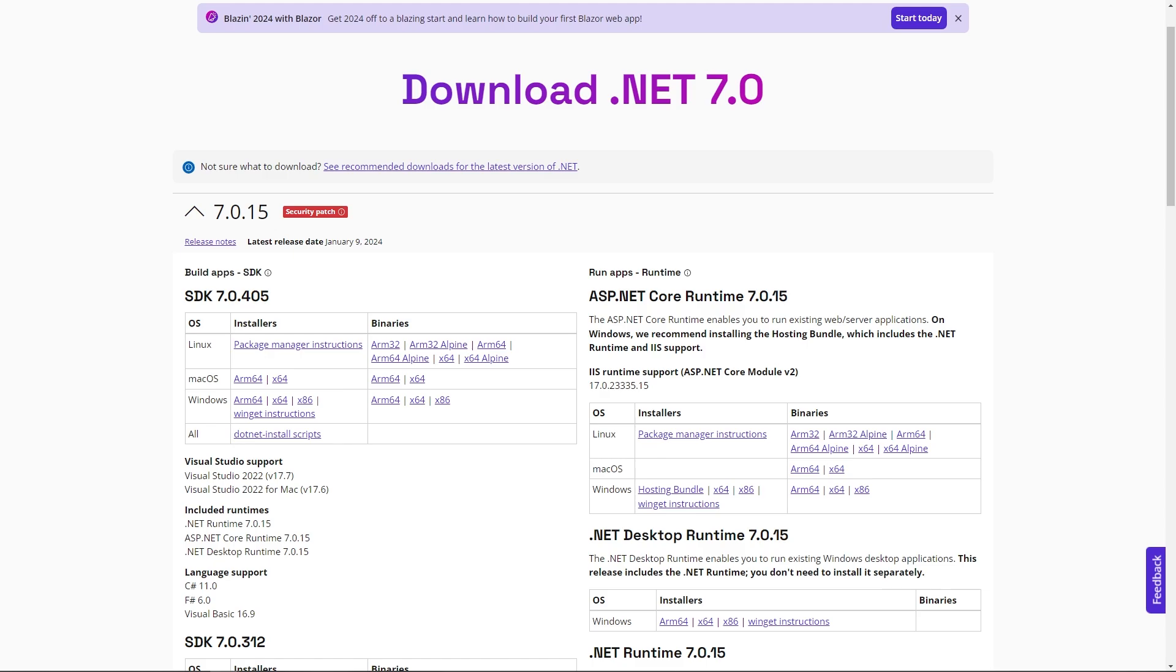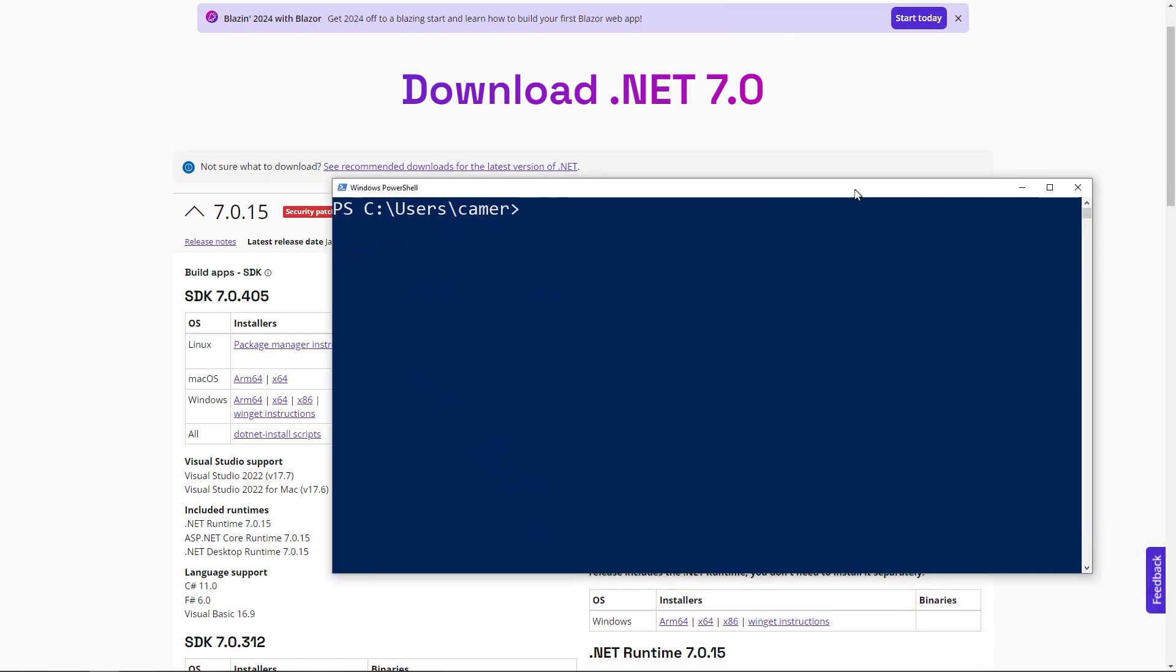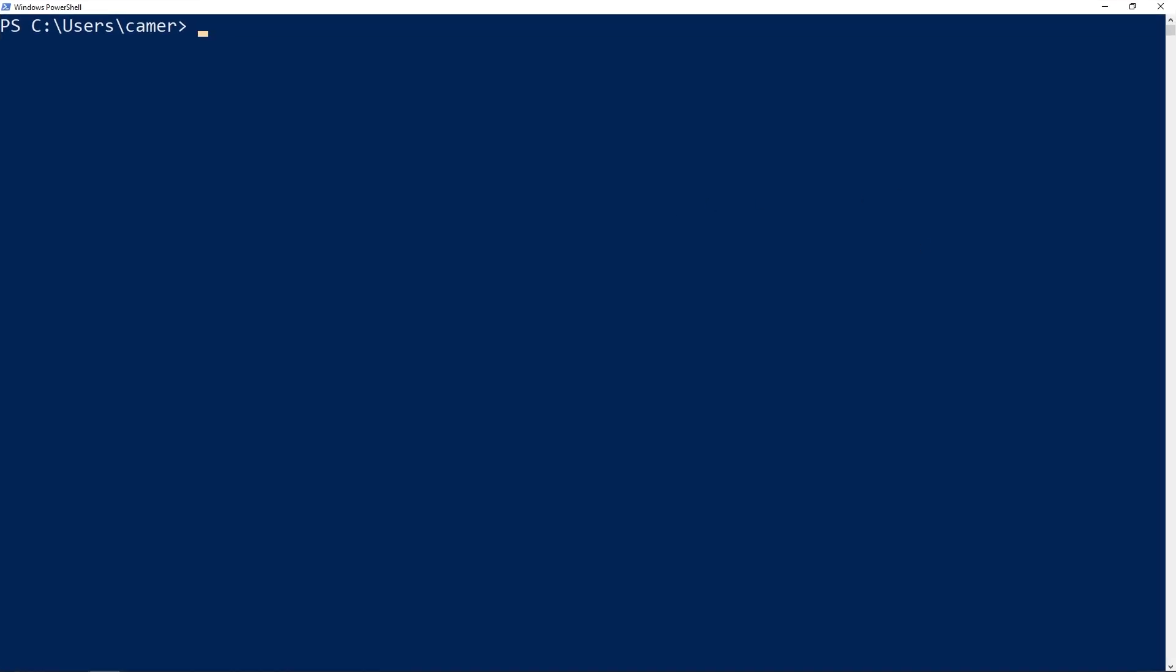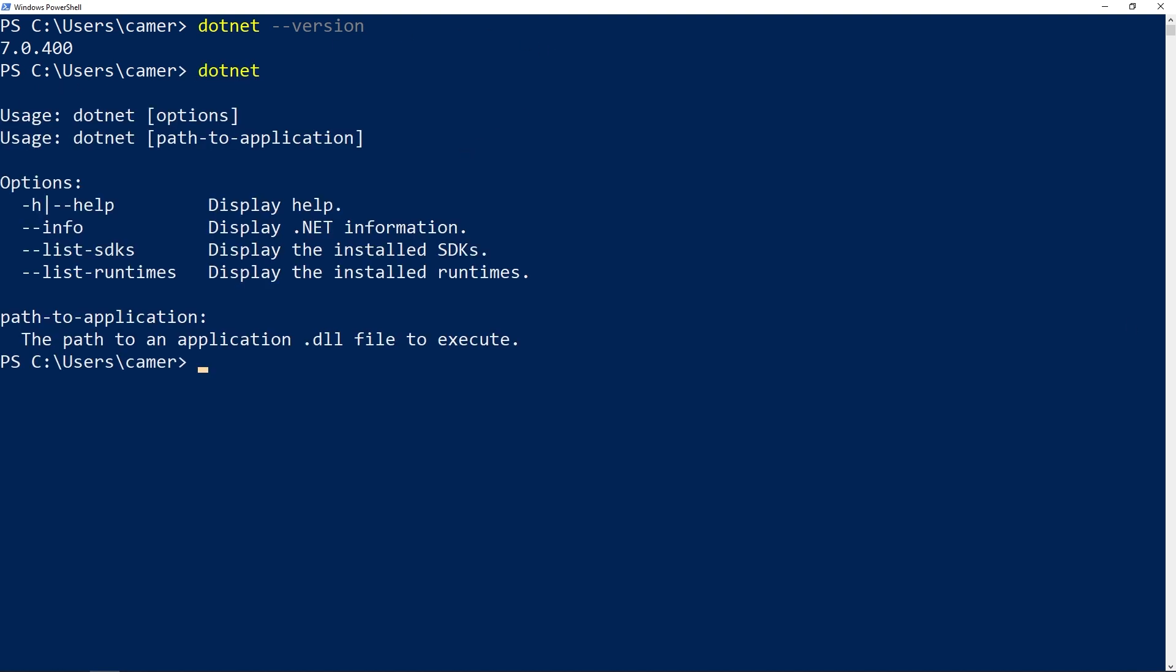So you may be wondering, how would I know if I have a version of .NET on my system? And so if you're on Windows, you can actually check this via PowerShell. So if I open up PowerShell here and if I type in dotnet dash dash version, it will give me whatever version of .NET I have installed. You can see I have 7.0.4. If you did not have a version of .NET installed, this command would not work. And so that's a pretty likely indicator that you'll need to install the SDK.